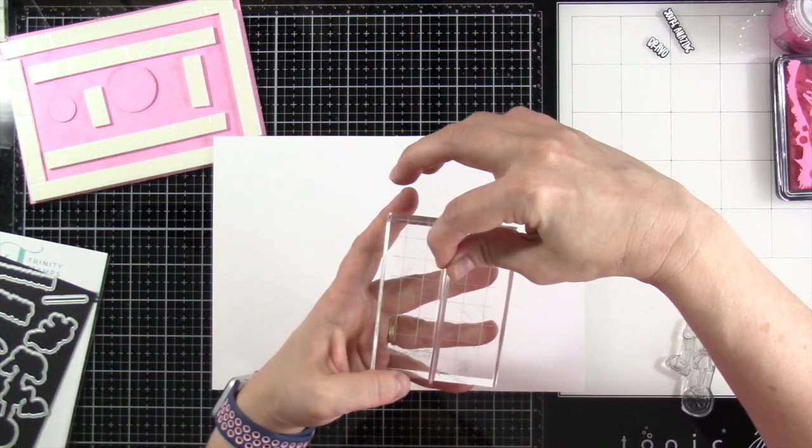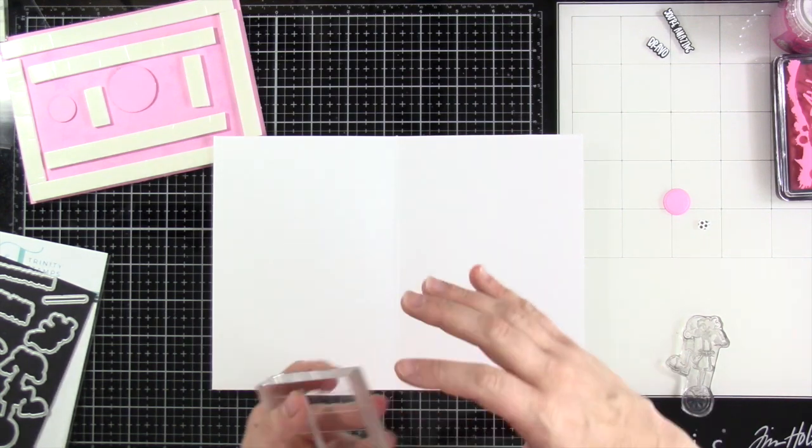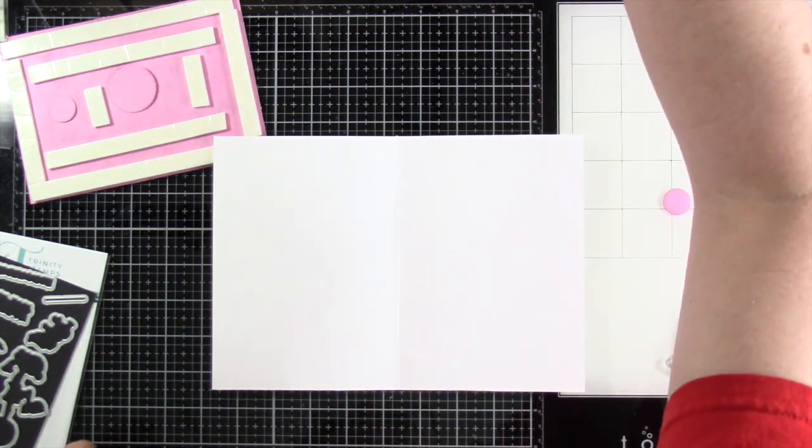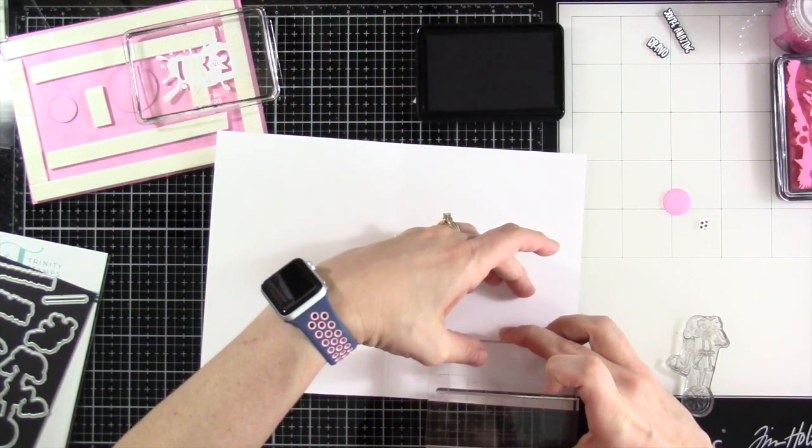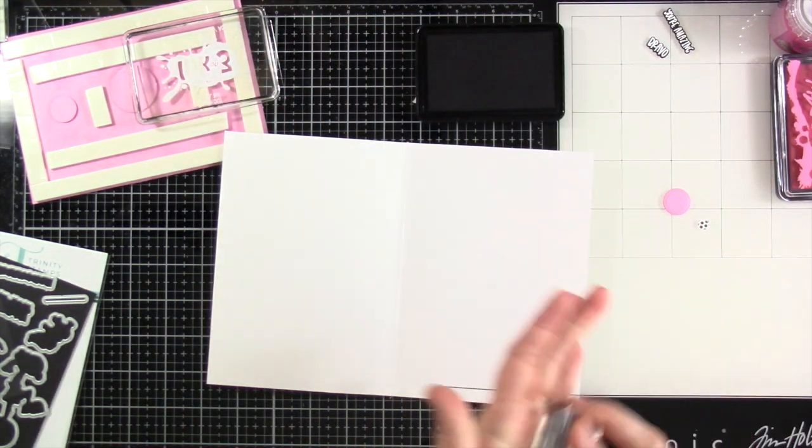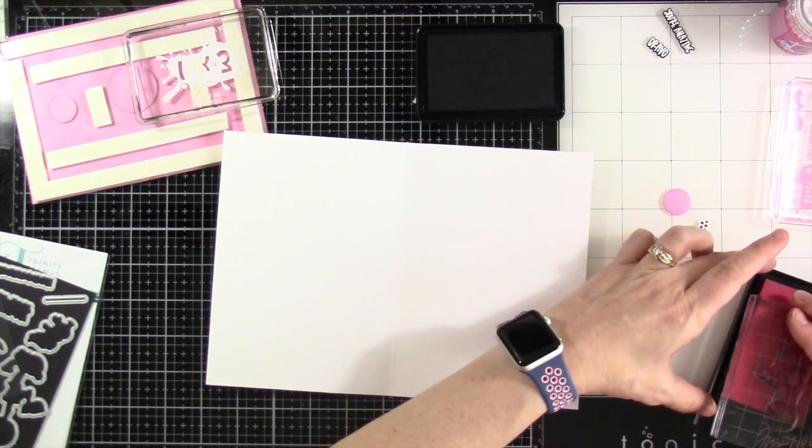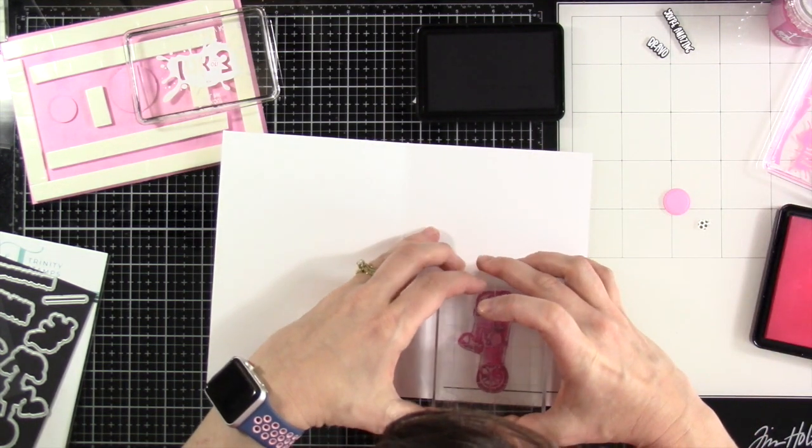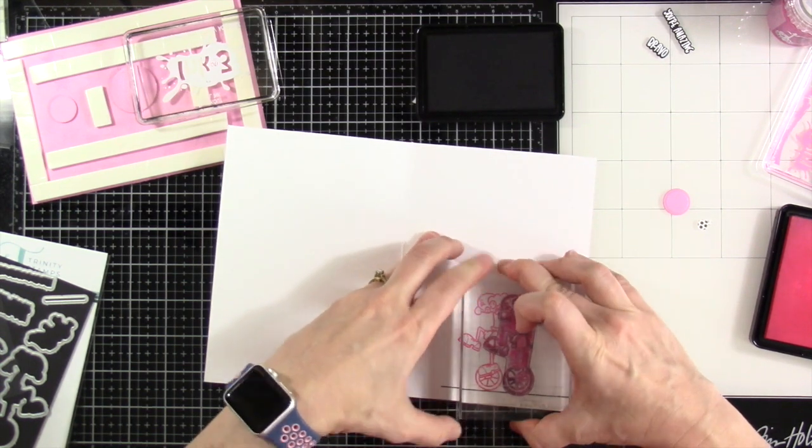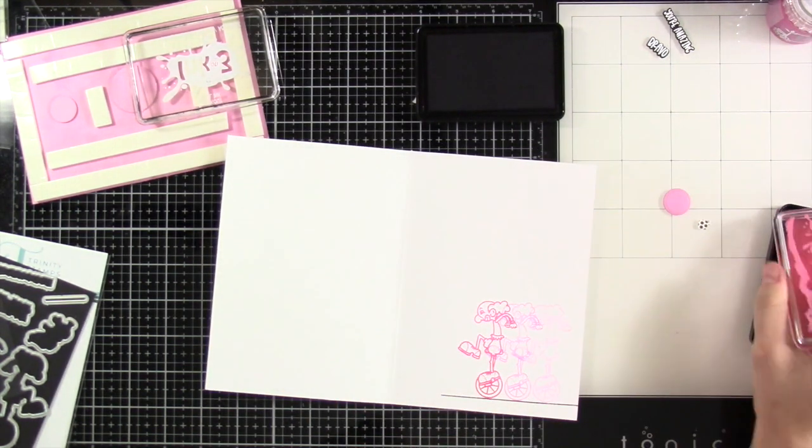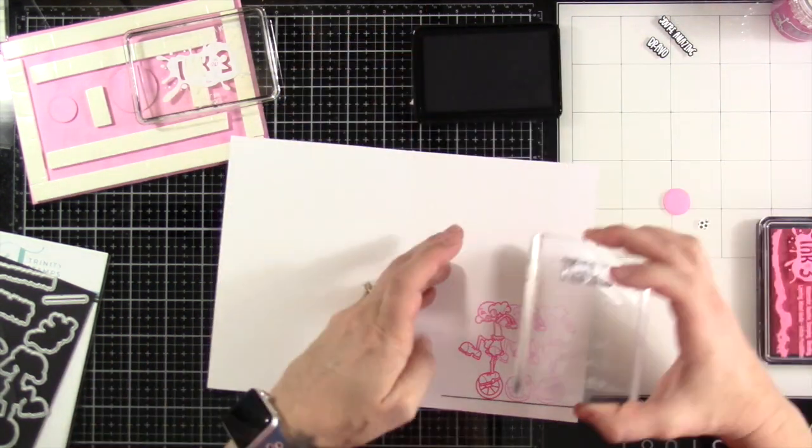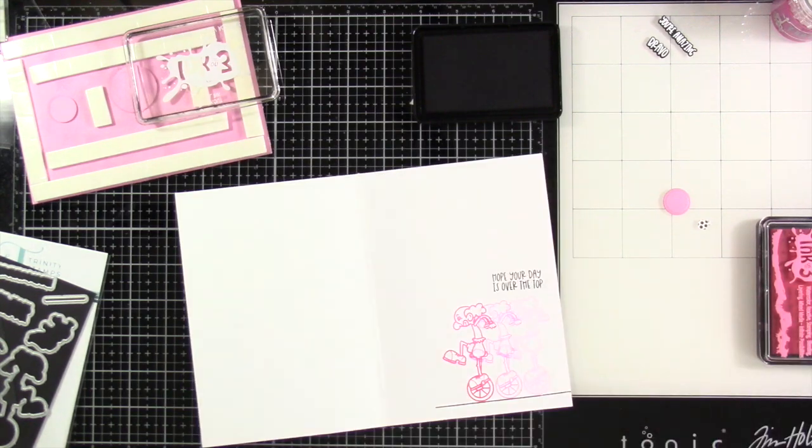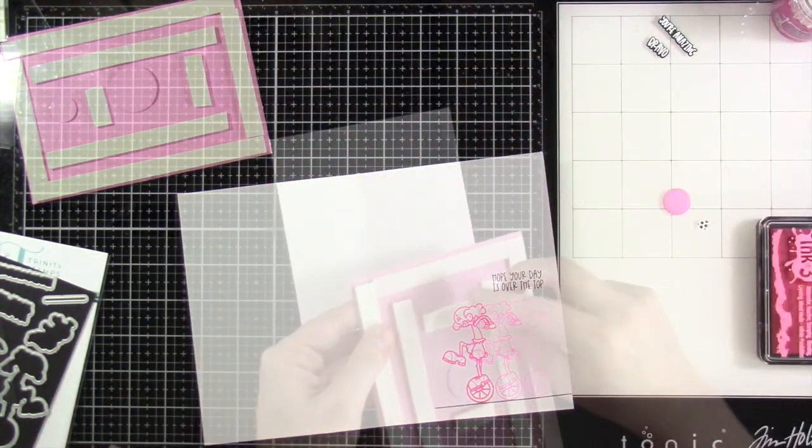And then before I attach that down to our card base, I'm going to go ahead and stamp on the inside. Because I have to, right? I've got my tightrope. We're going to stamp that down using some of that blackout ink. And then I have our clown, which I'm going to ink him up using that sweet petunia pink. And we're going to do first, second, and third generation stamping. So first, second, and third. That's all that is. So we don't re-ink. We just stamp down what is already on there. And I love it because it looks like he's really moving fast to try and stay on that tightrope. And then we stamped our sentiment in there as well. Hope your day is over the top.